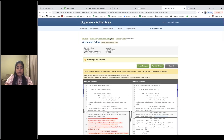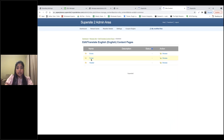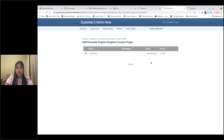The same editing can be done for other pages on the platform. One thing to note: once you make changes, the status of that page changes to Modified by You. In the future, if Reseller Club adds additional information to a page you've already modified, you'll get a red alert so you can check what was added and incorporate it into your modified file if needed.